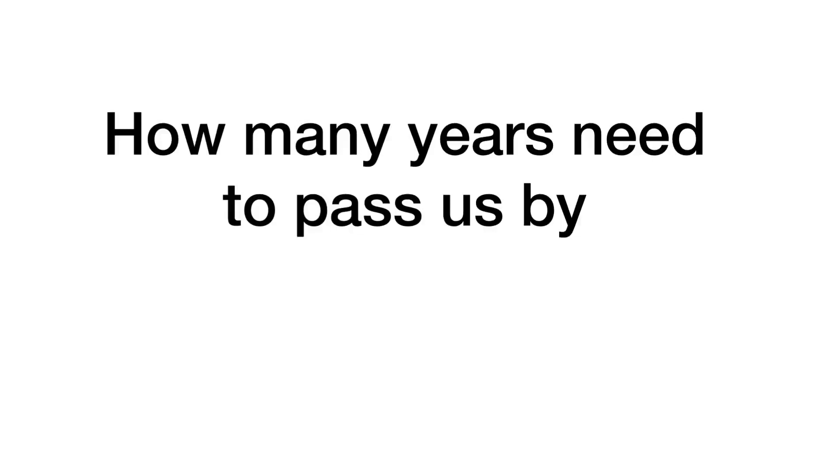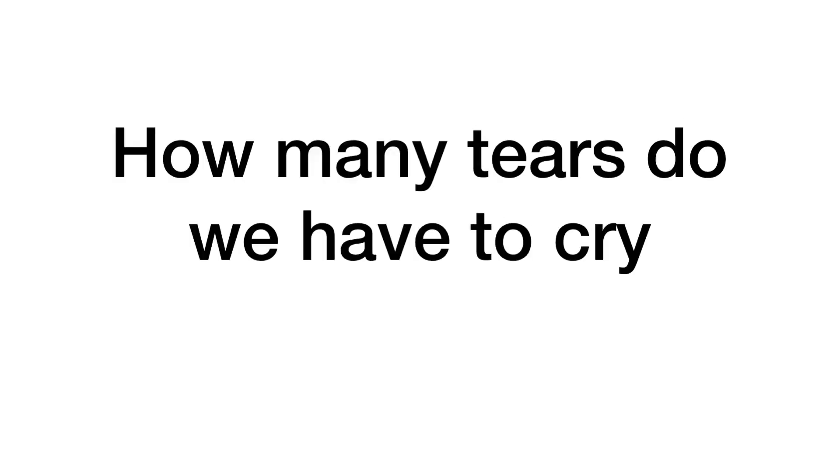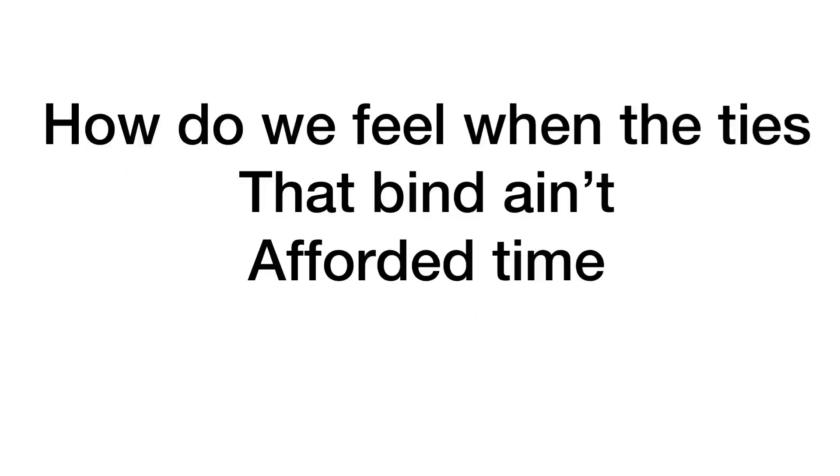How many years need to pass us by? How many tears do we have to cry? How do we feel when the ties that bind ain't afforded time?